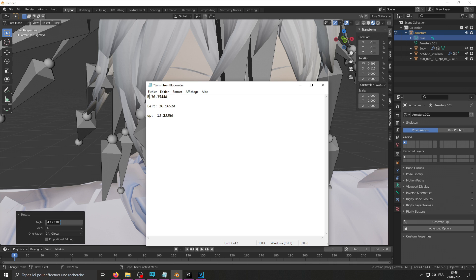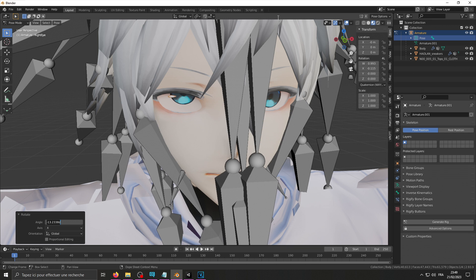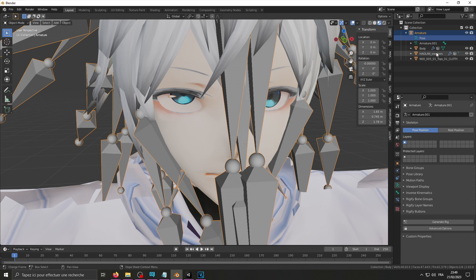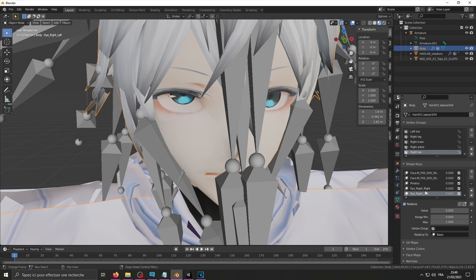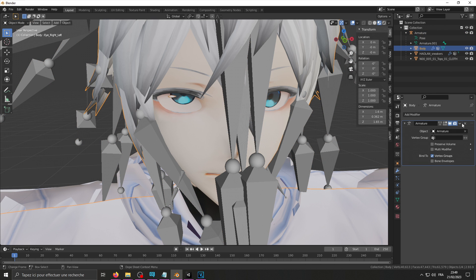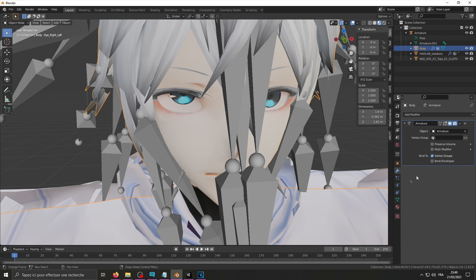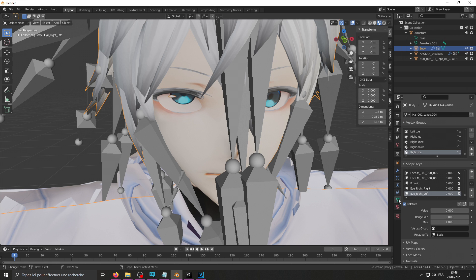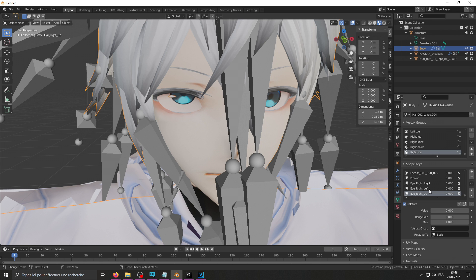Left, right, right. Apply my shape key again. Apply a shape key. There we go. It's the eye, right. I think it's the up, looking up.